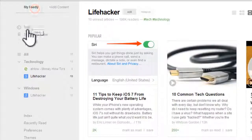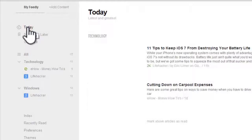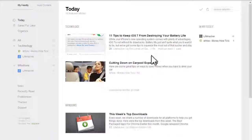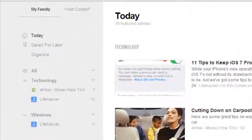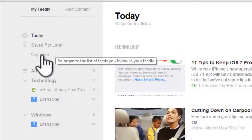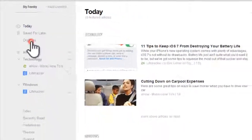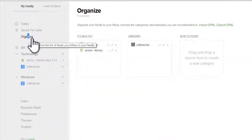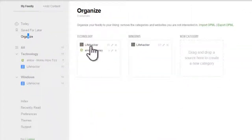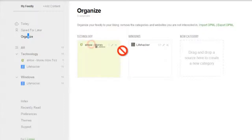You can see the feeds released today under the Today page. To organize your feeds, go to the Organize page. You can drag and drop the feeds between categories.